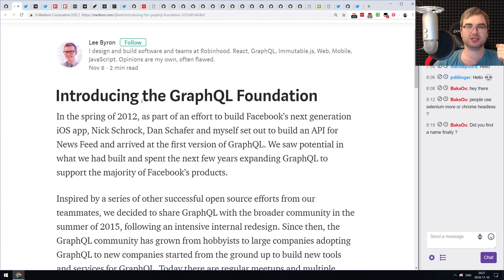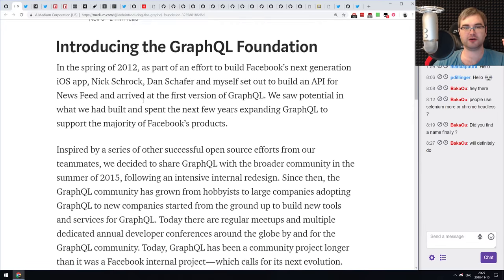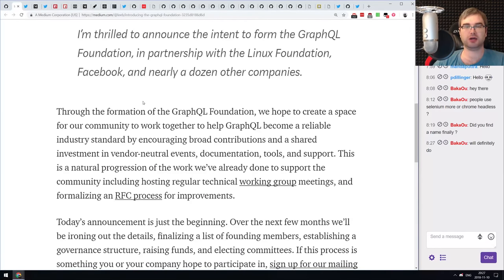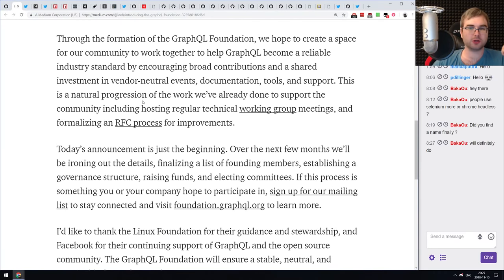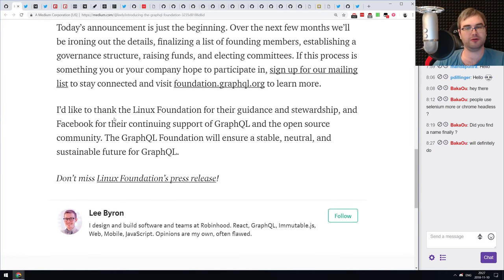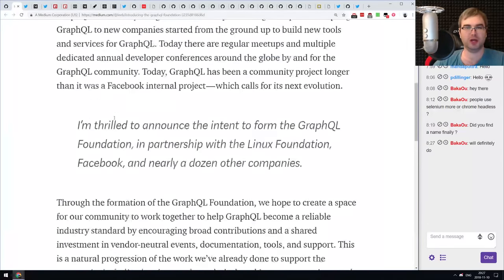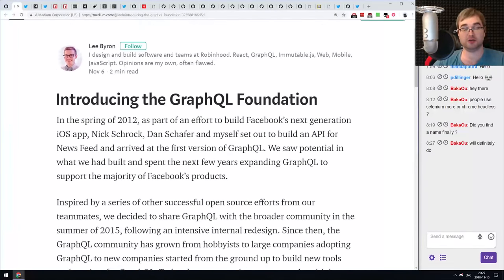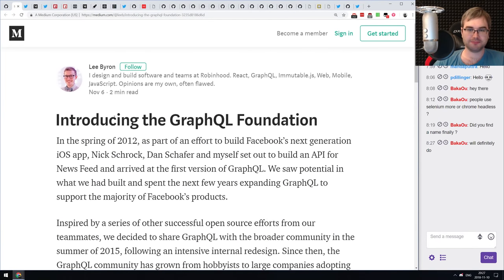First tiny news item: the folks at Facebook have formed the GraphQL Foundation. It's going to handle the GraphQL development process with an RFC process, working groups, and all the things related to having a foundation. Interesting to see where that goes.